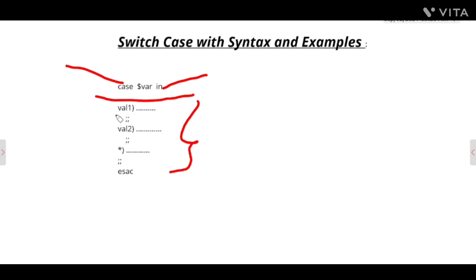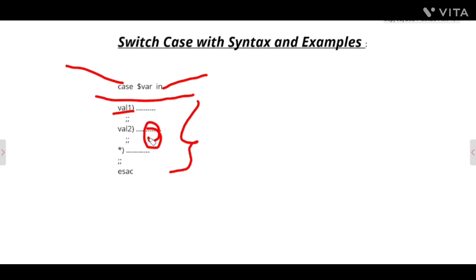Suppose there is a value input — it will search through the whole case and find the matching value, then execute that case's code. For example, if the variable has value 1, it will execute case 1. To exit a case, we add two semicolons (;;). If no case matches, the default case, represented by an asterisk (*), will execute. To close the switch case, we write 'esac', which is 'case' reversed.